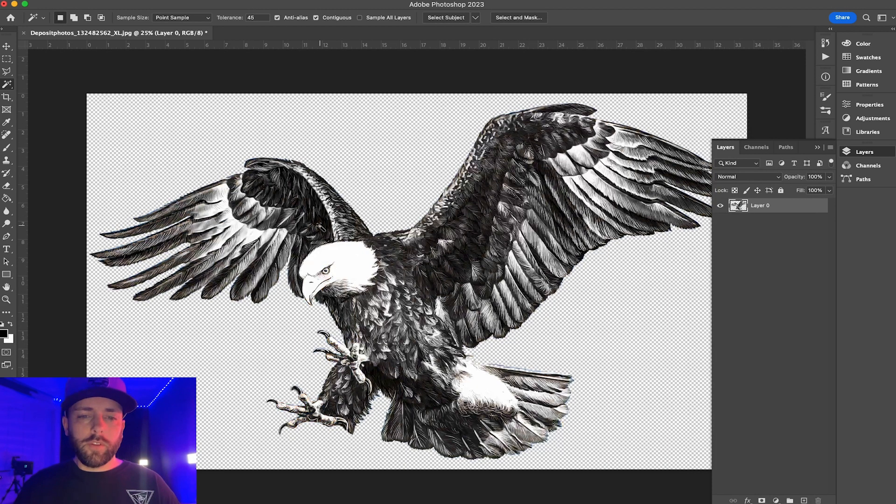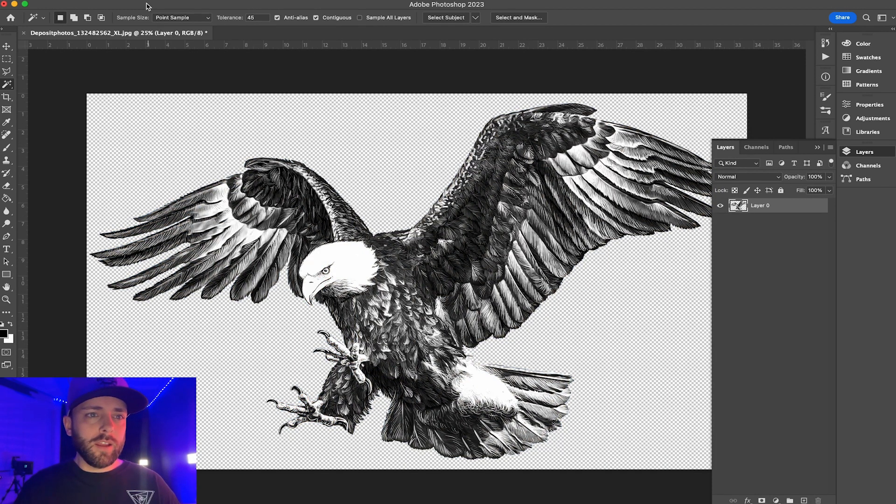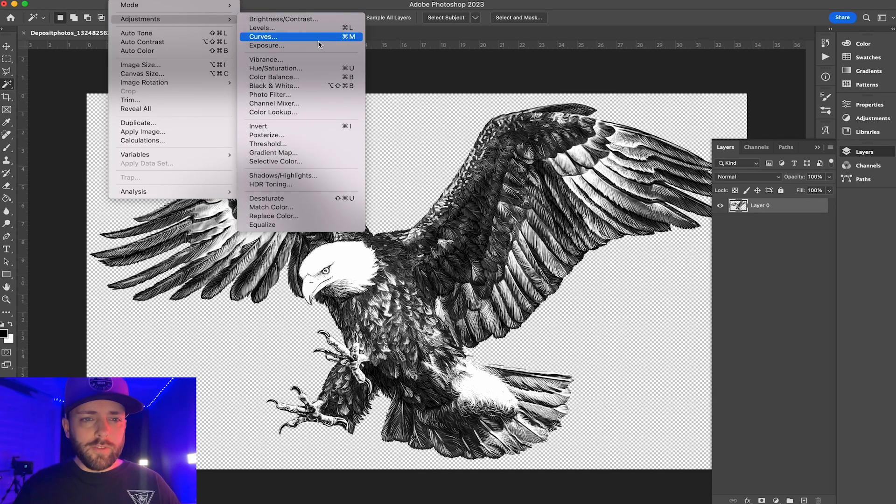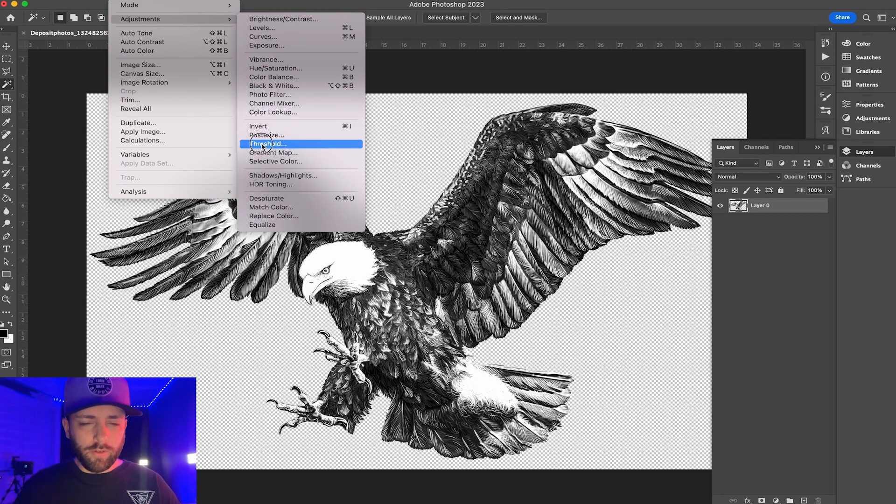Then I'm going to go image adjustments and I'm going to go threshold. So you see what it just did there, kind of posterized it.